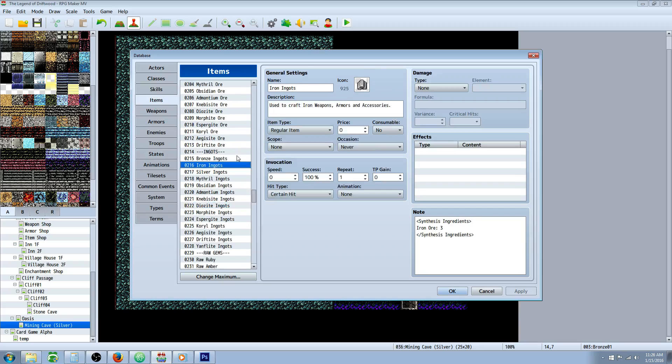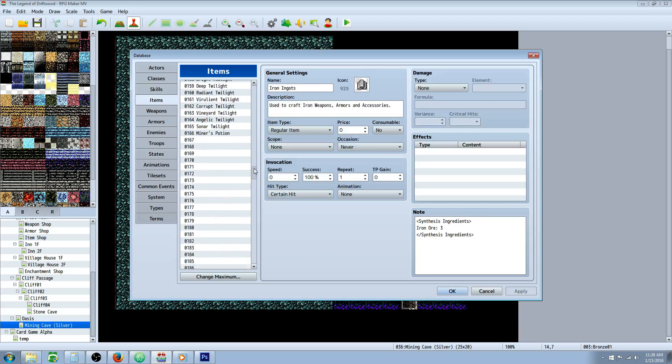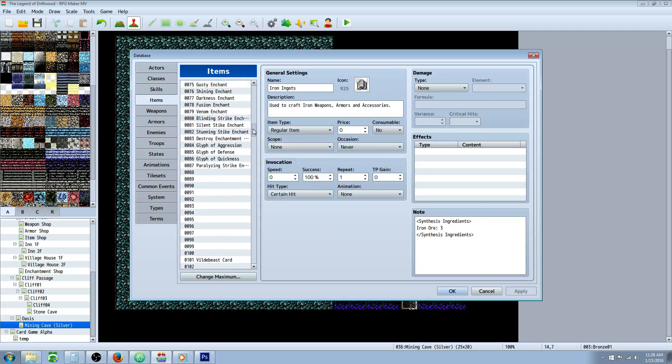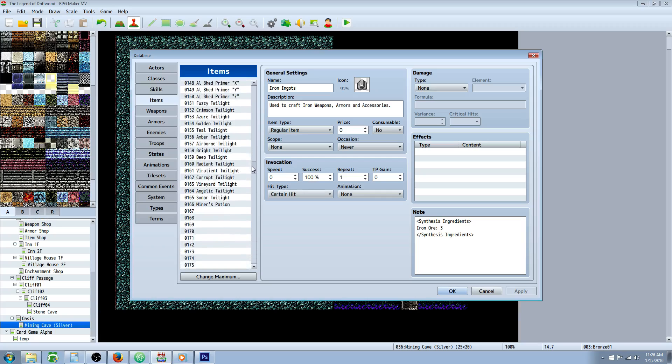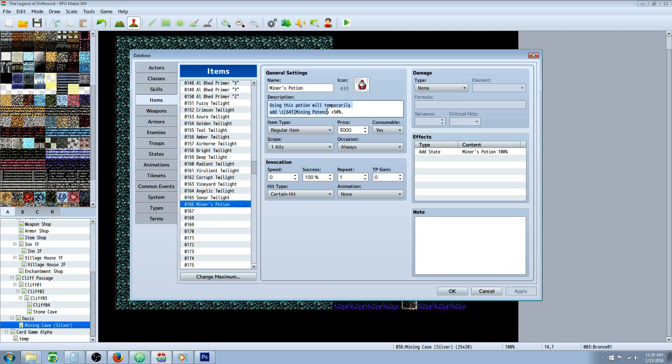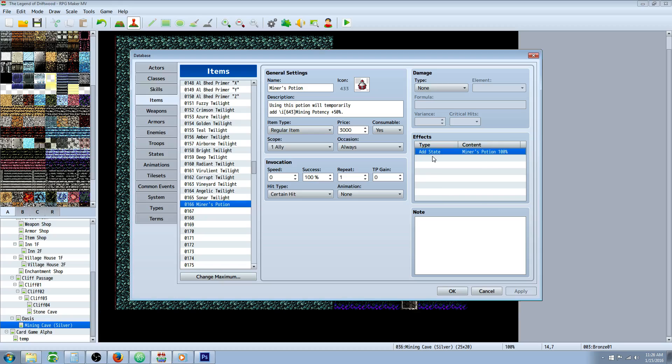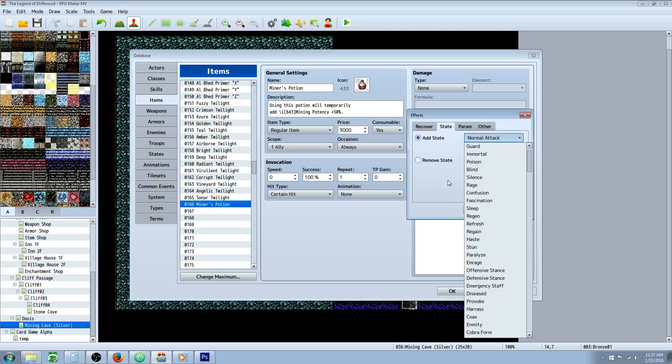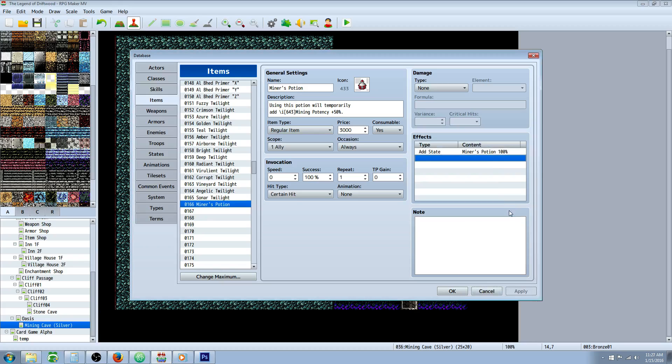Let's go to our items and make that mining potion. Give it a name, description, and icon. Let the player know it increases their mining potency by 50%. Give it whatever price you like, scope for one ally or all allies, occasion always or battle screen. Consumable yes. We're going to add state, go to effects, add that new state we just created for Miner's Potion, 100%.